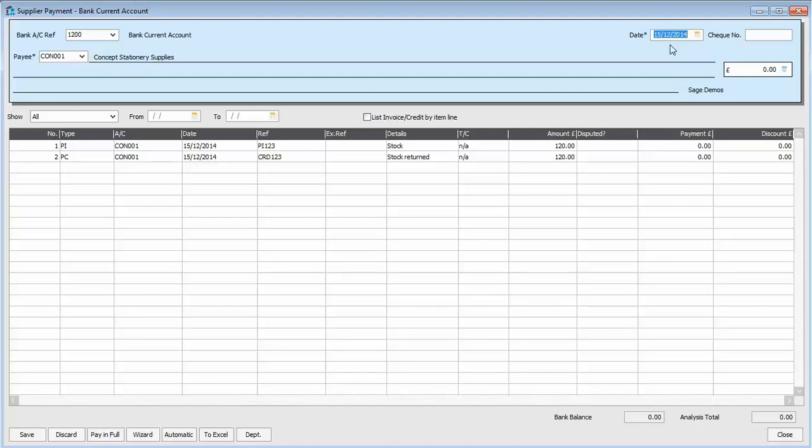At the top, it defaults to the current program date, 15th of December in this example. And the value we need to leave set to zero. We're not actually receiving anything. All we want to do is match the transactions together.